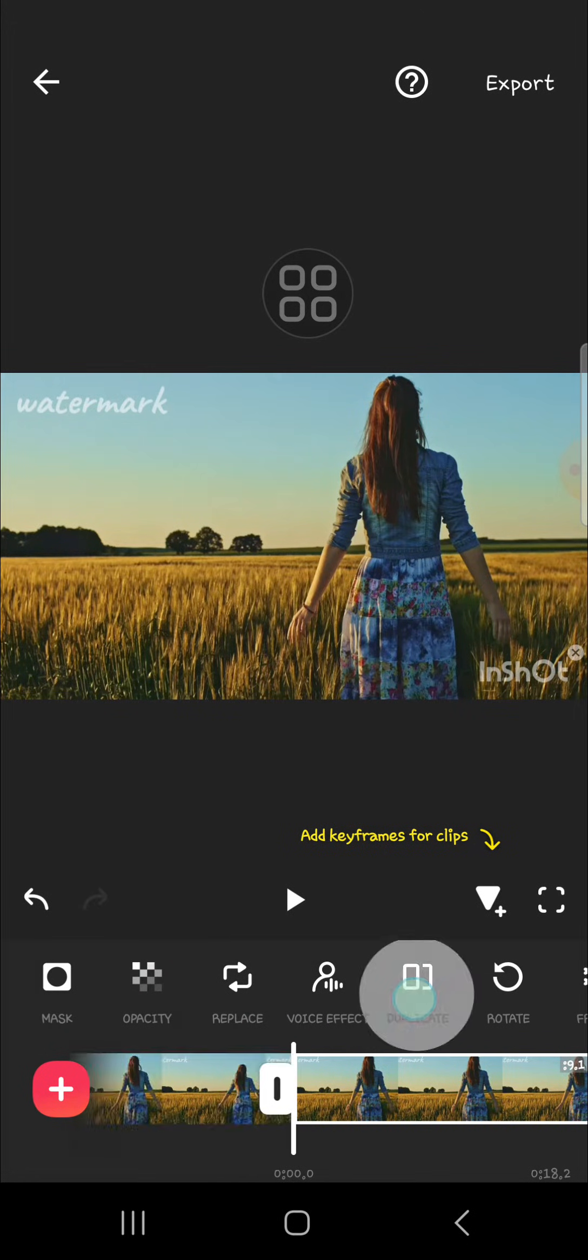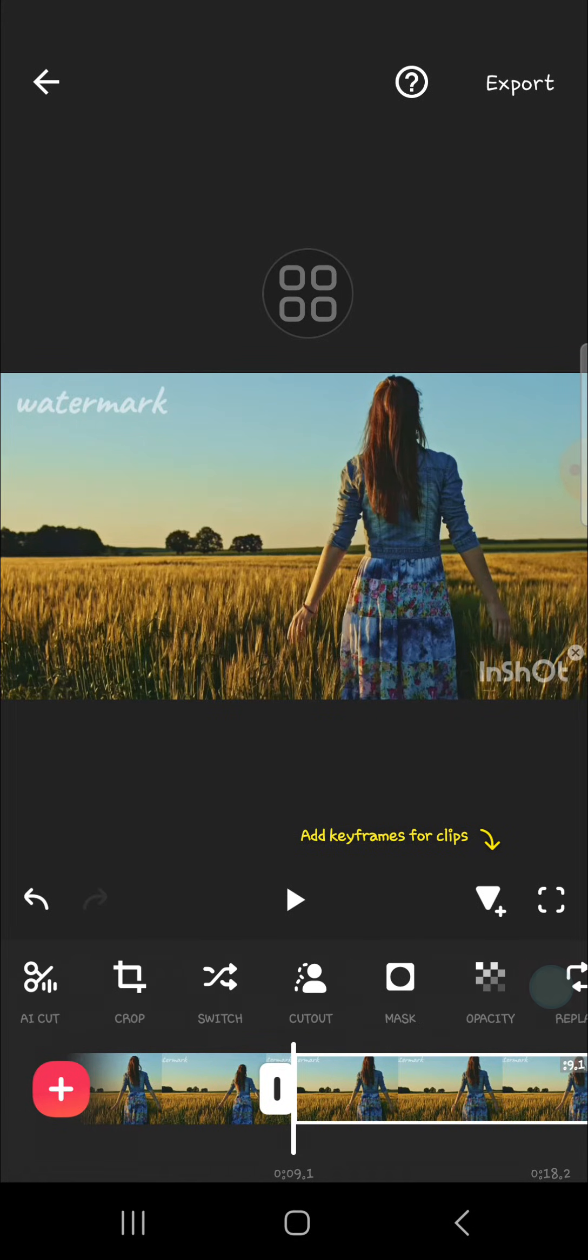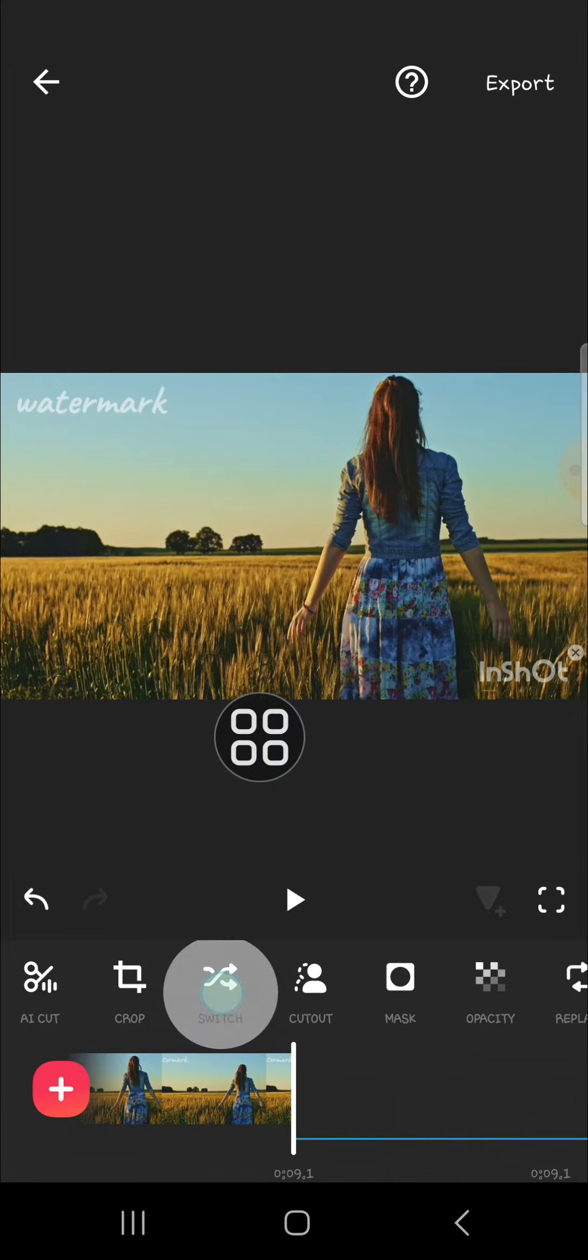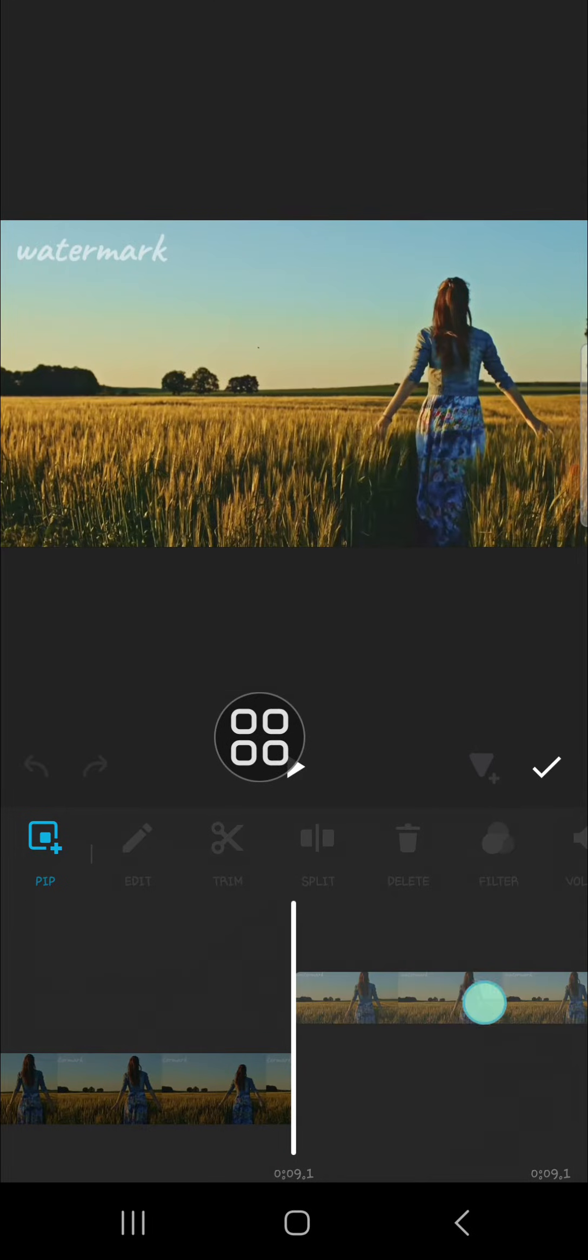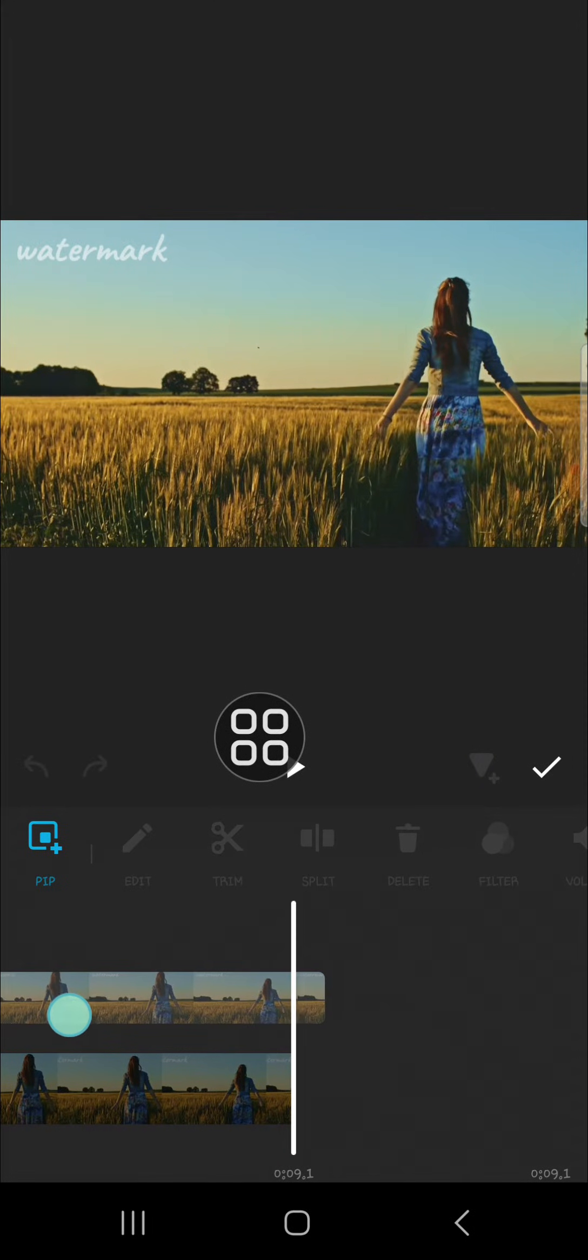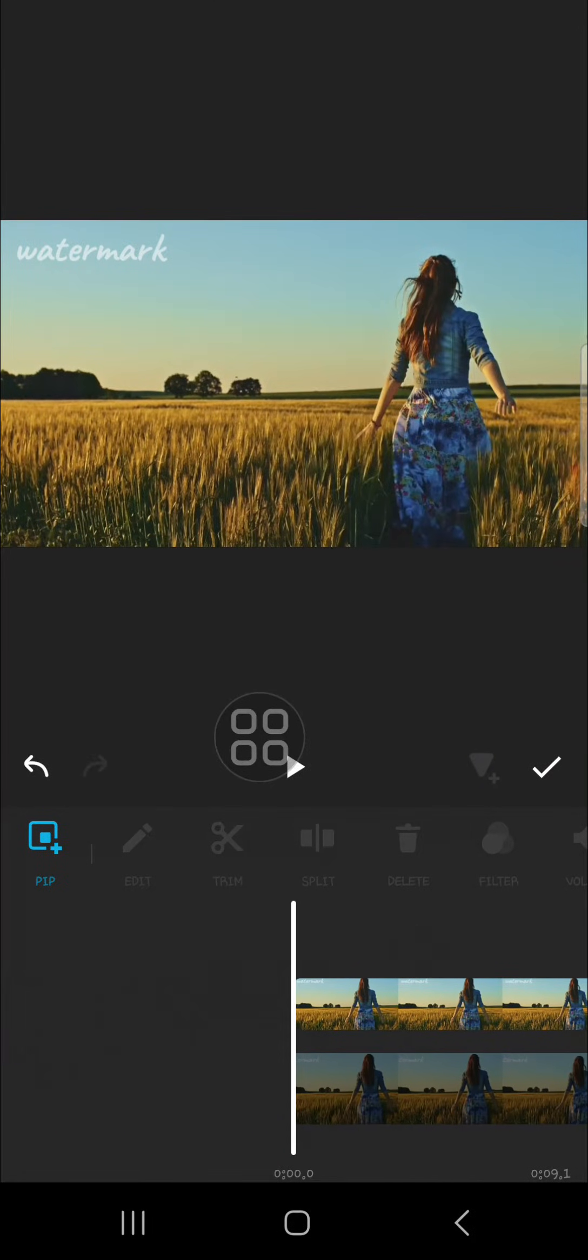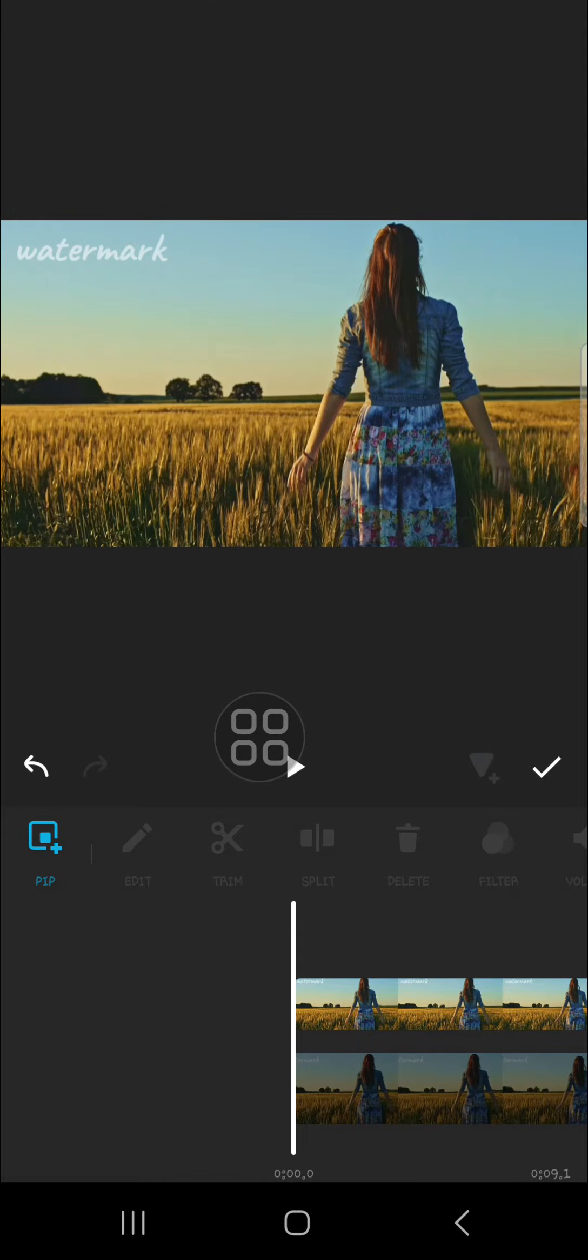We're going to make it as an overlay, so we can click on switch to make it as an overlay. I'm going to make it align with my first video like this.